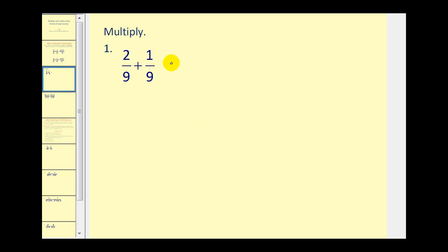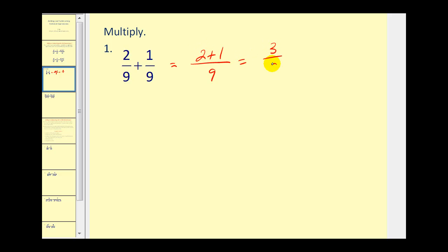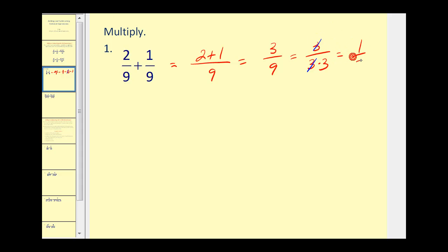Two ninths plus one ninth — we have a common denominator of nine, so we add our numerators. Two plus one equals three. Three ninths does simplify though. We can rewrite nine as three times three, so there's a common factor of three between the numerator and denominator. This fraction simplifies to one third.